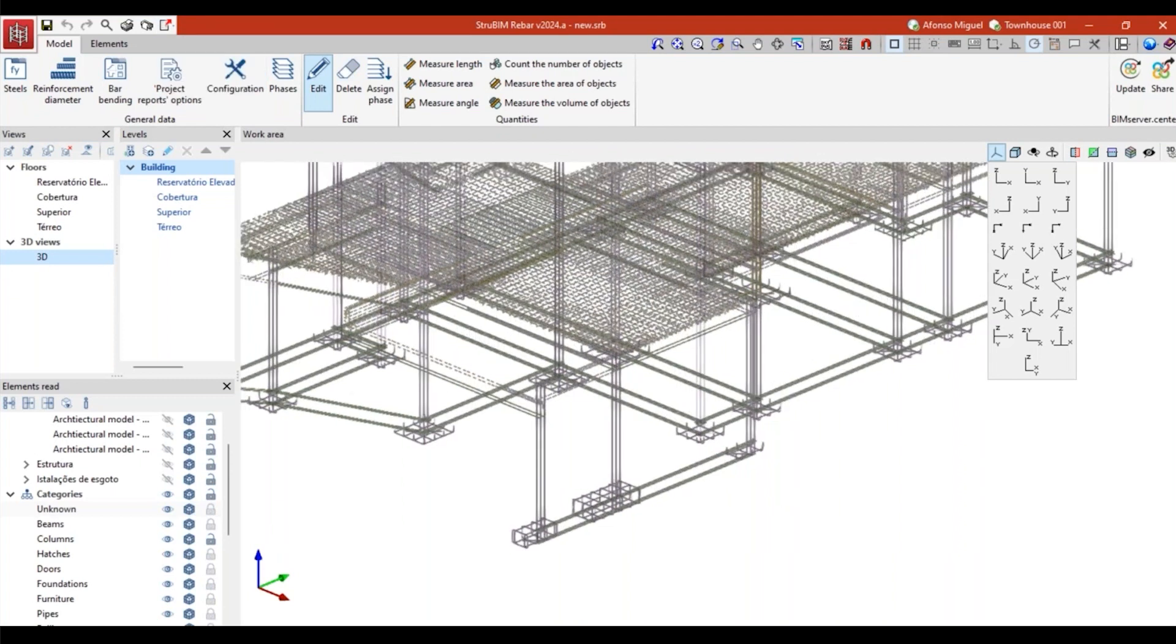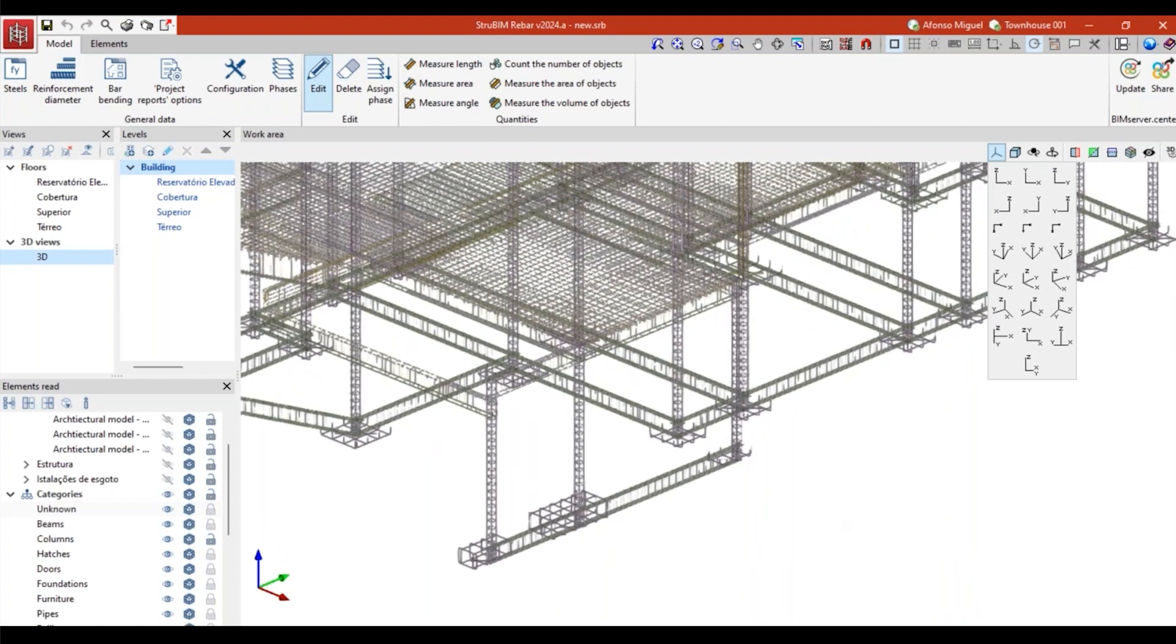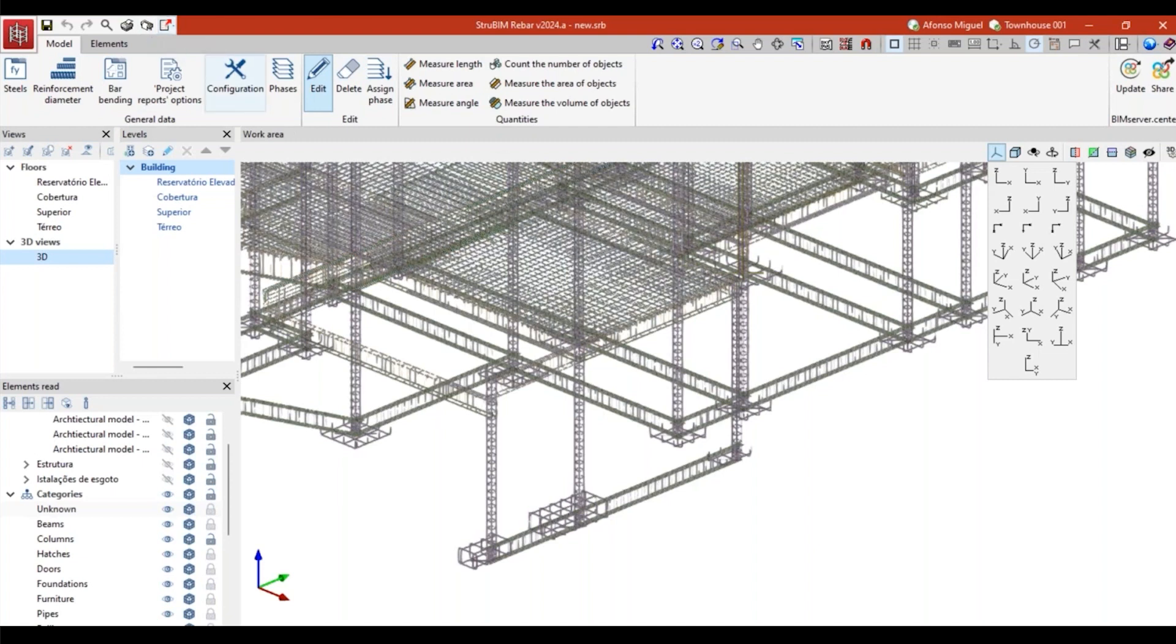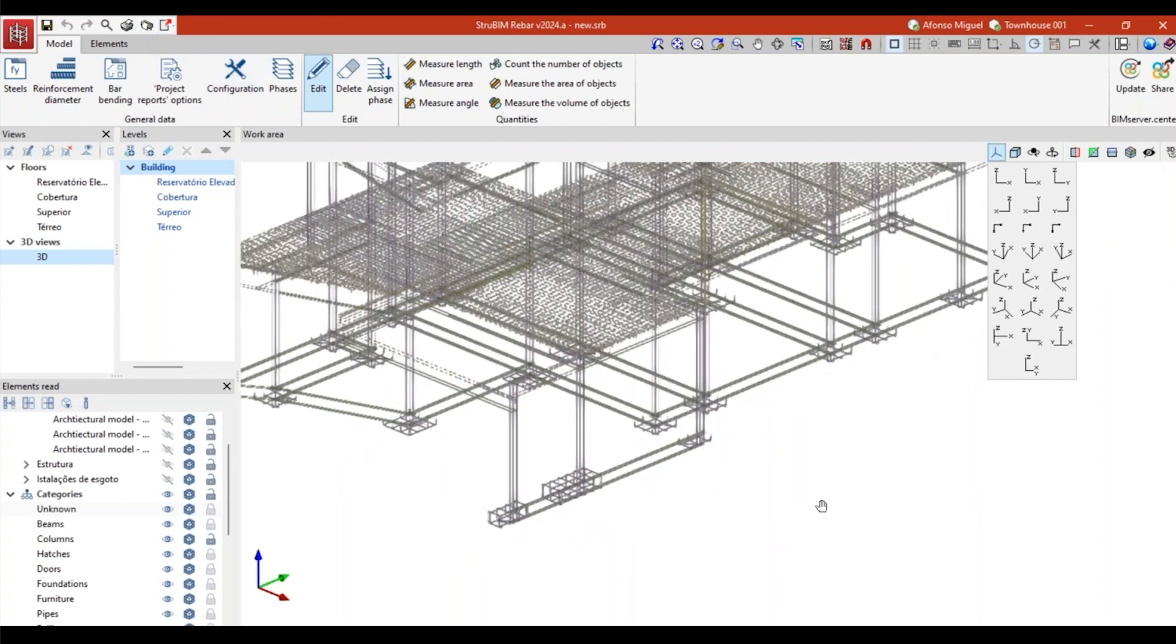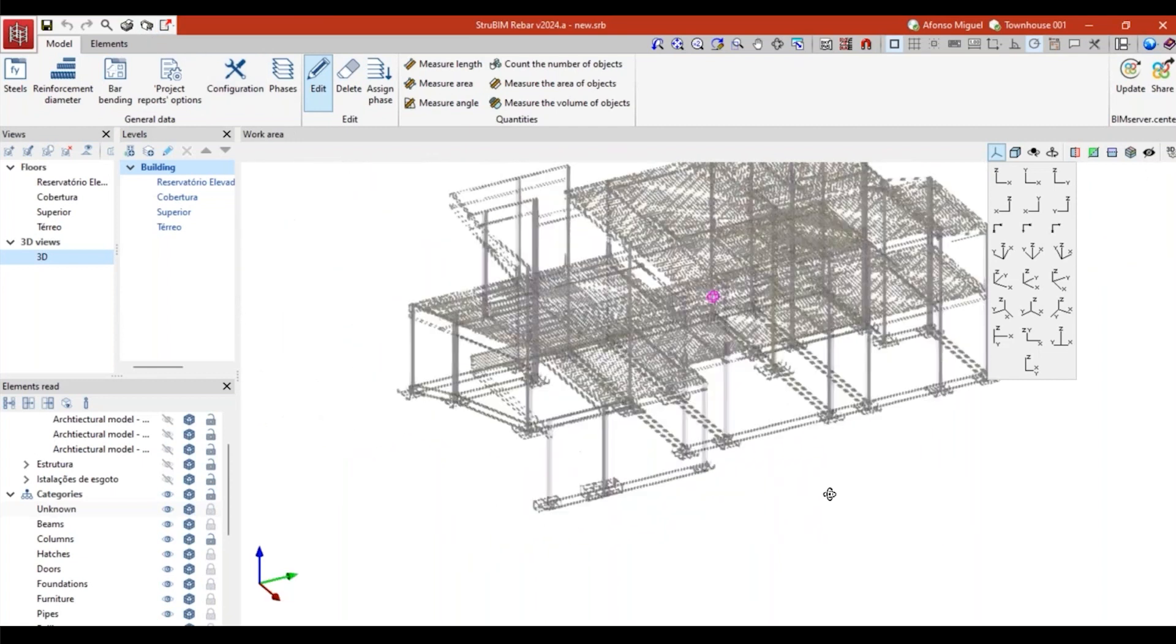The idea here is to consolidate the rebars from a project, from a BIM project, and then send this information to the industry to fabricate it.